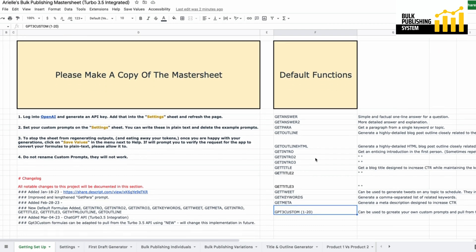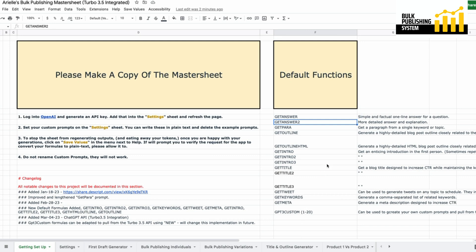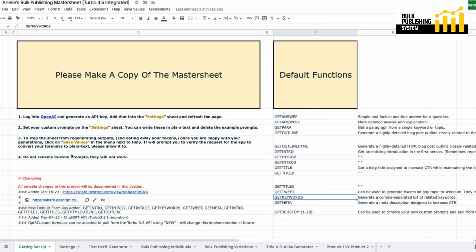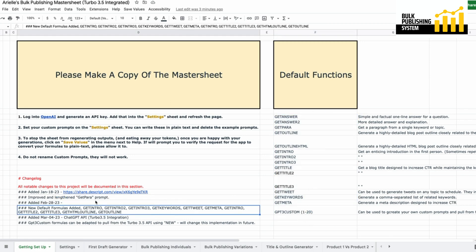I haven't had a chance to make a video updating you guys and explaining what some of these functions are, and there are still quite a few functions I need to add. These default functions are just me training the model in the back end. I'm making a dropdown so when you type in equals G you'll see all of these, so you don't have to keep going back.